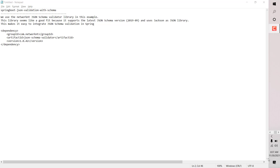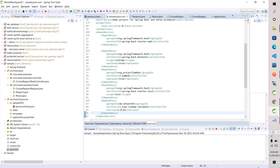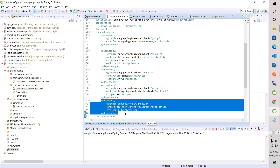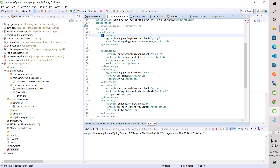For that we need some dependencies. The dependency we are using here is networknt — it is a JSON schema validation library. We can add it in our pom.xml. This library supports the Jackson library, and it supports the JSON schema draft 2019, which makes it very suitable for Spring Boot. I have added the networknt JSON schema dependency and I am using Java 1.8.